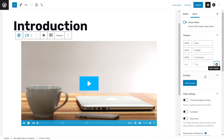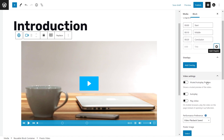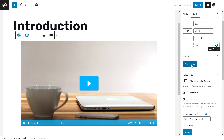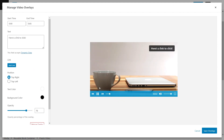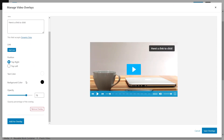Moving through the other functionality in PrestoPlayer, you have Overlays, which lets you add a quick and easy overlay on top of the screen. You can add a link, customize the text, color, opacity — it's fully customizable to make it look exactly how you want.